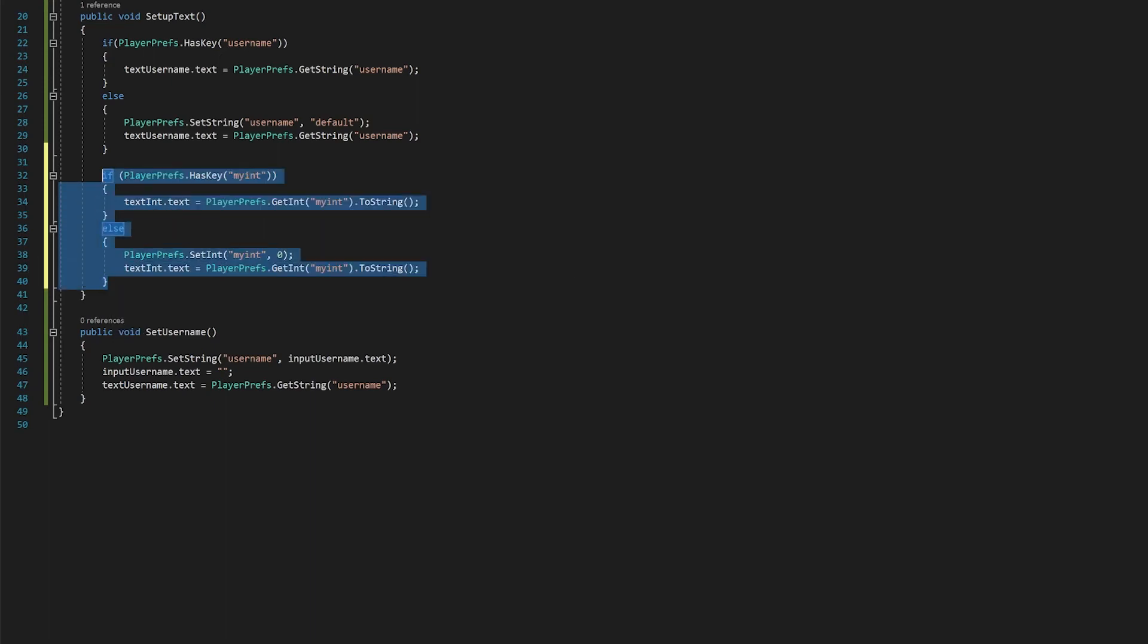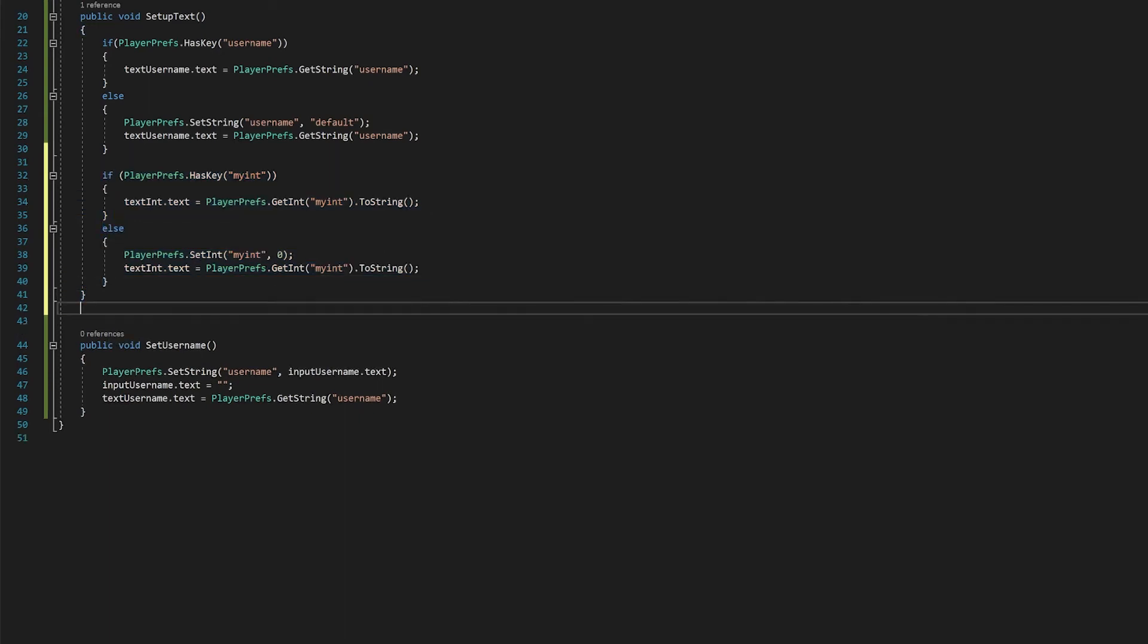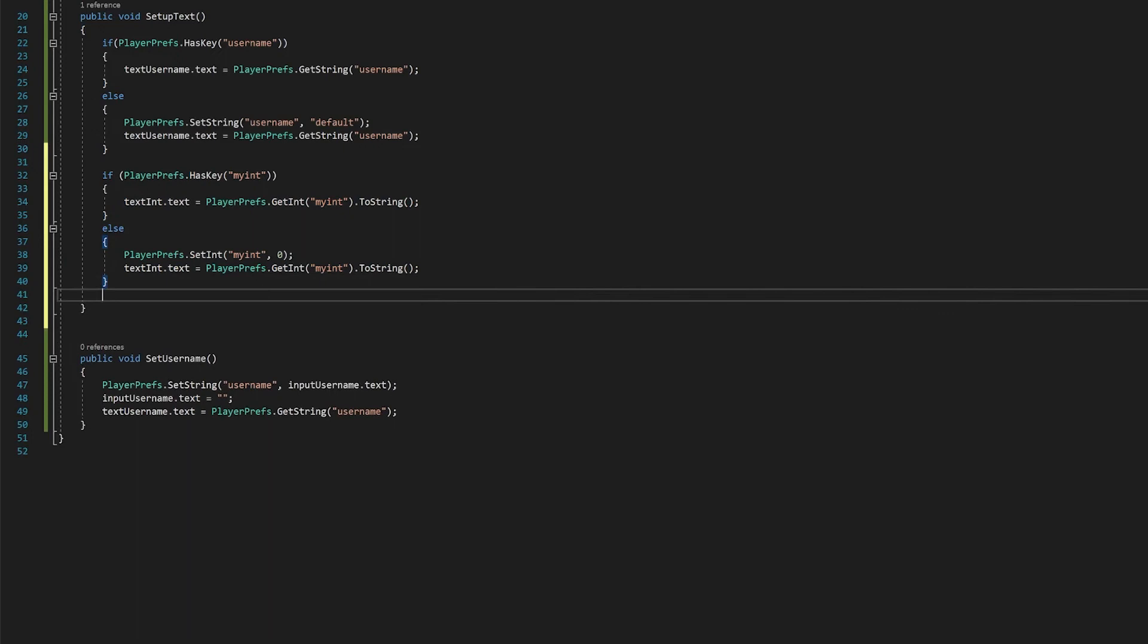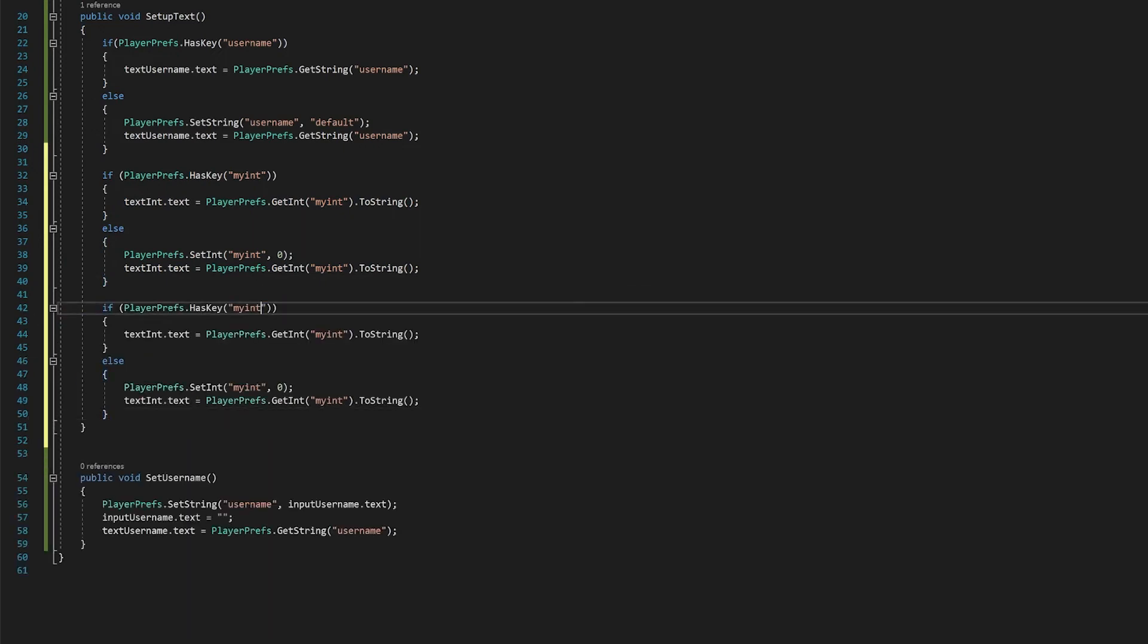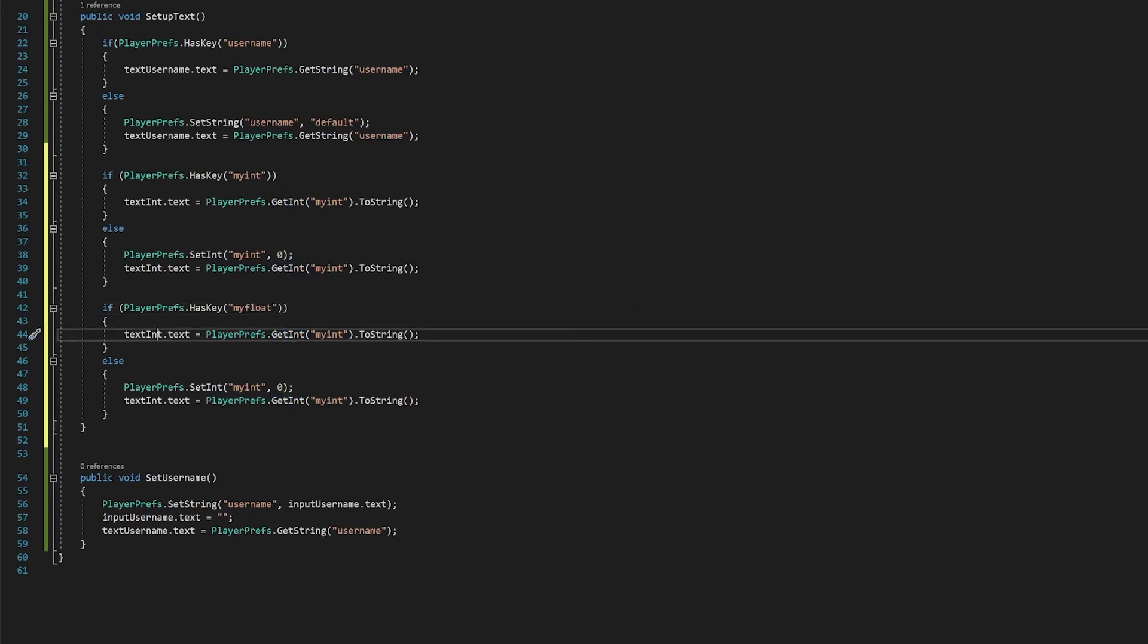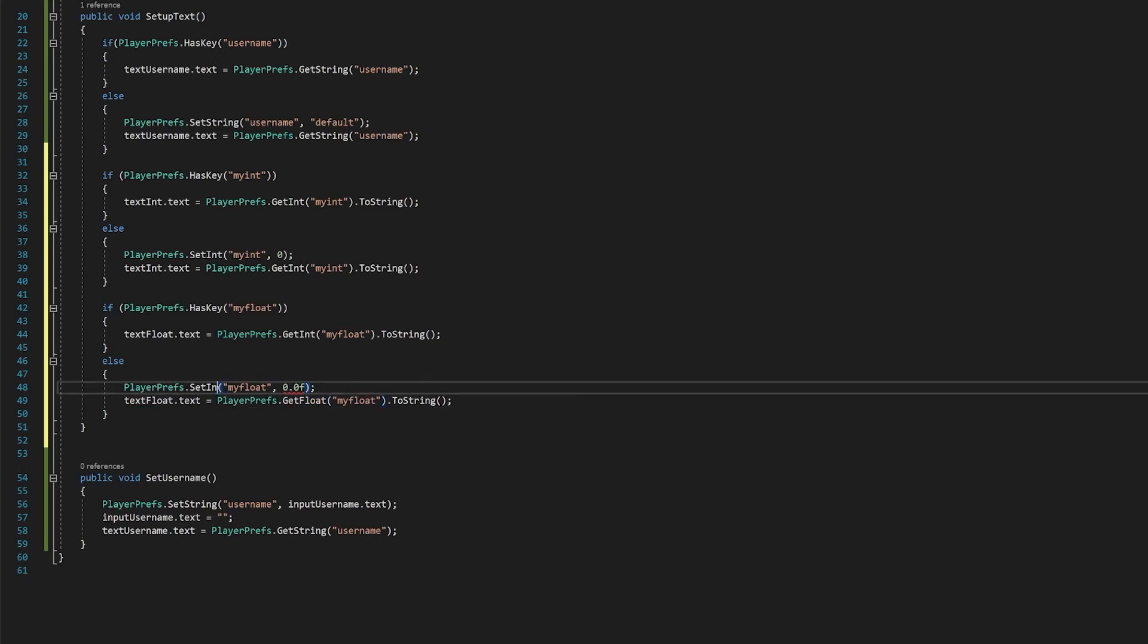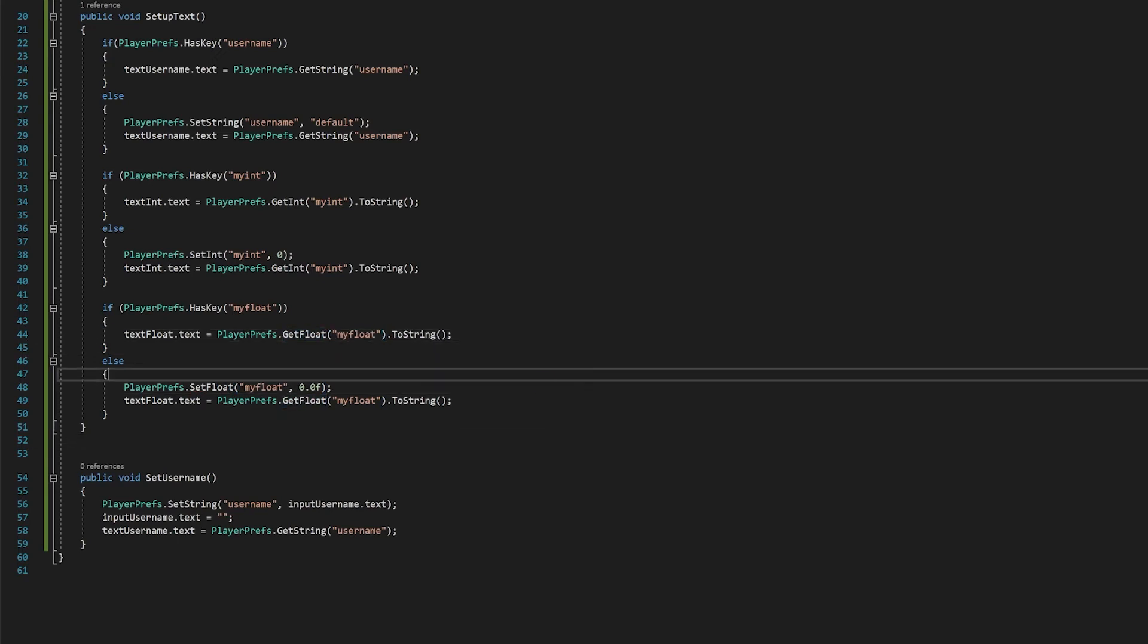So let's copy the integer. Paste it again under here. And we're just going to modify this now for the float. So that's all of our setup done.